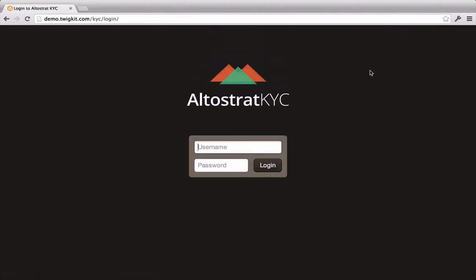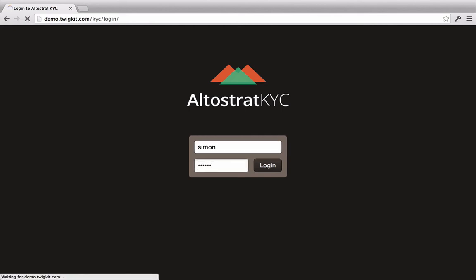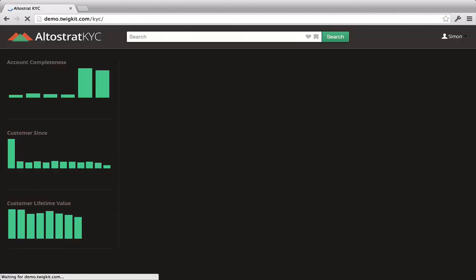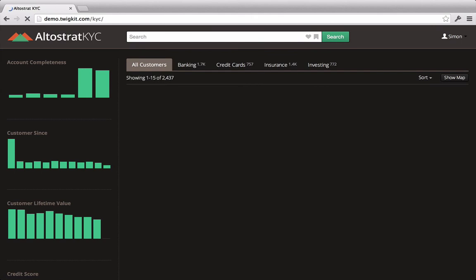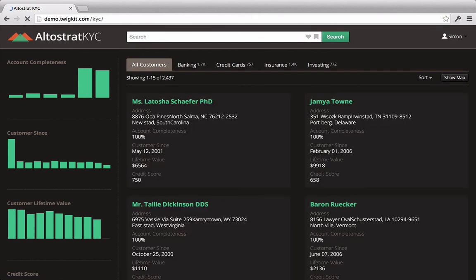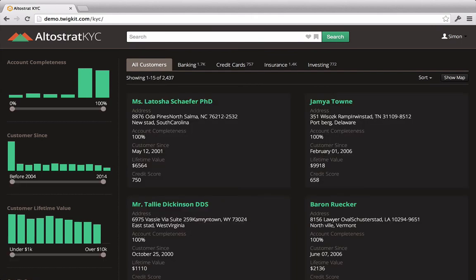So we've seen how Frank in sales and Susan in support might use the KYC application. But there's also a third use case, and that is around compliance. So let's imagine that Simon is a compliance officer at Altastrat Financial. And due to new regulations, he needs to make sure that the bank has collected all of the documents that are required for credit card customers who have joined in the last few years.